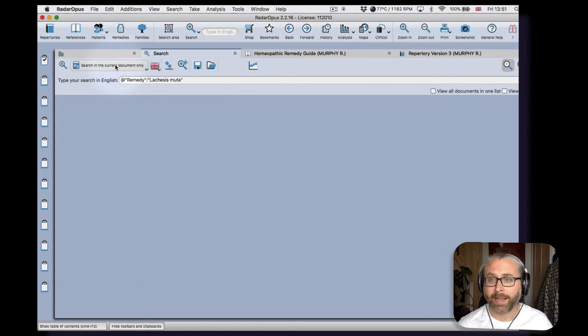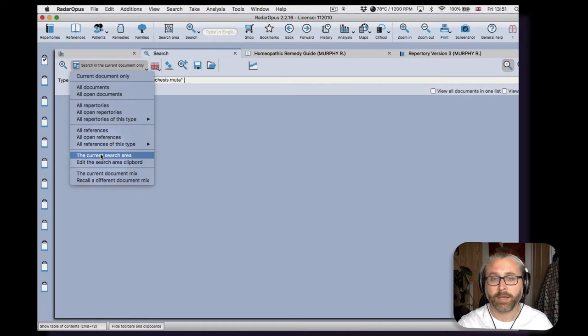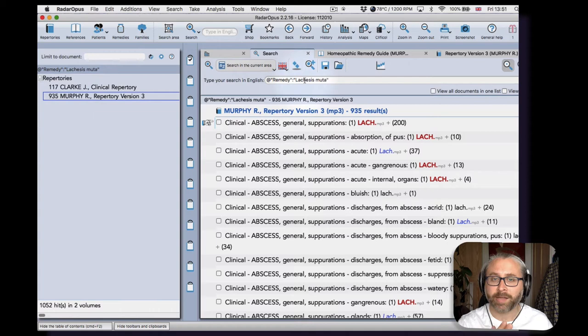But let's say I wanted to make a search of now a particular remedy—let's say Lachesis for sake of argument. And up here where it says A to Z, I'm going to change that now to the current search area, and it's going to look in Clark and Murphy.